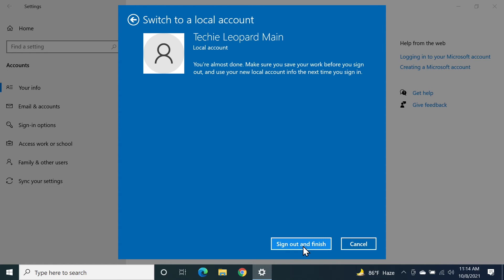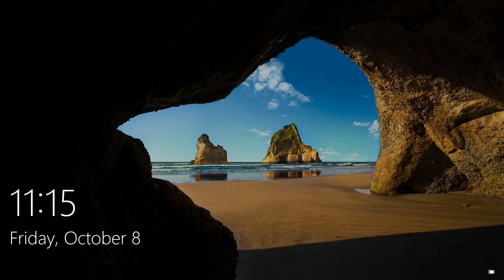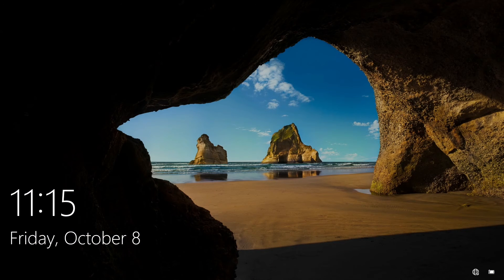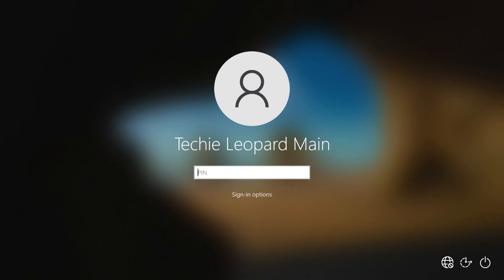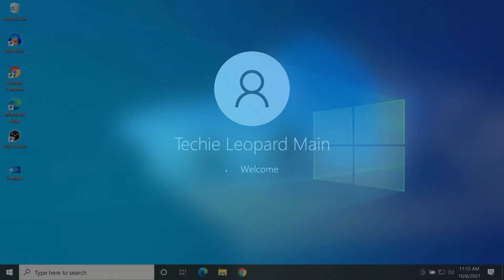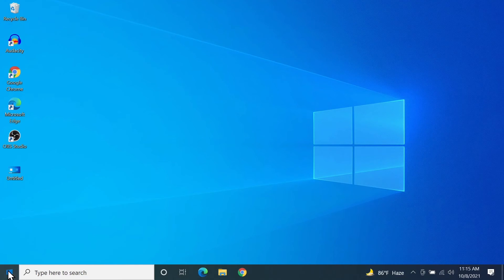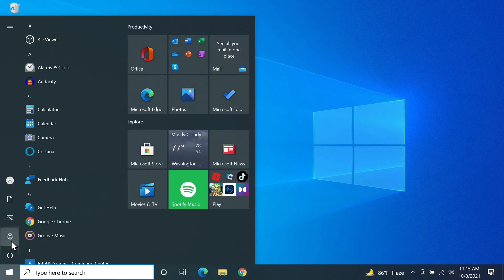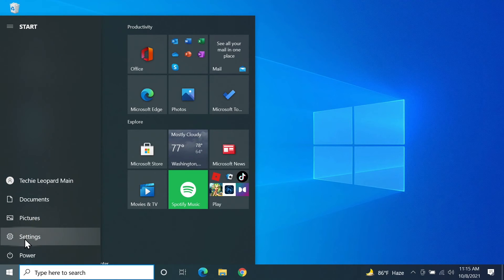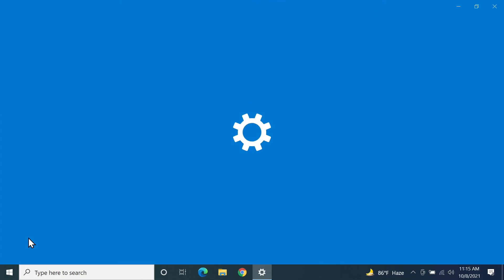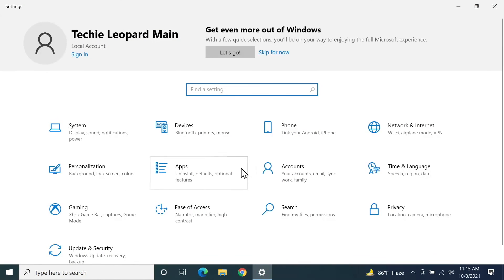This will sign you out of Windows. Now I'm going to sign back in with the pin or password that I've just created. Once you are logged in, go to start again and then click on settings and then accounts.